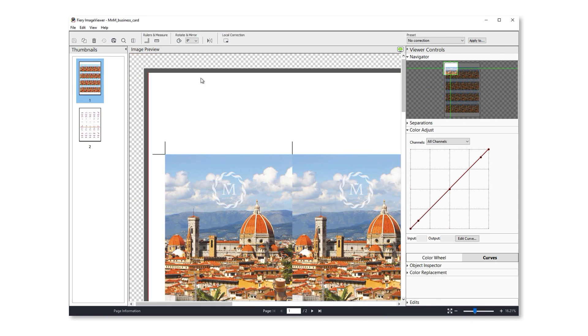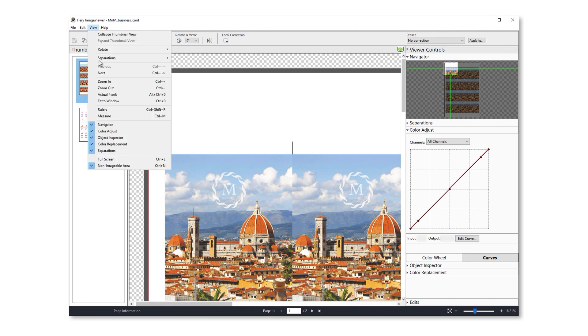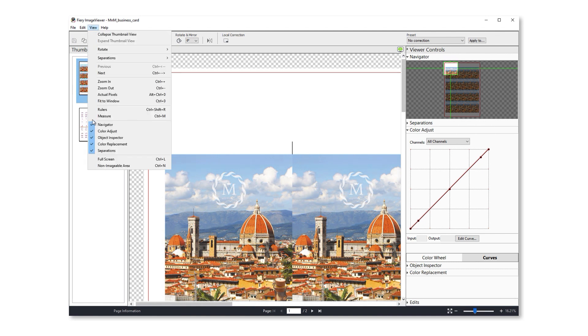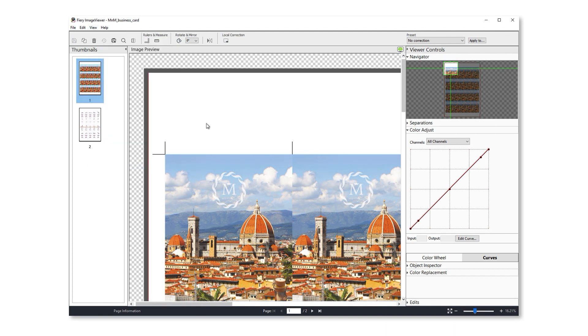So everything in the black area is non-imageable. You can toggle this off and on under view, and you can change the color of the non-imageable area under image viewer preferences. So you can make sure that all page content appears within the imageable area of the sheet.